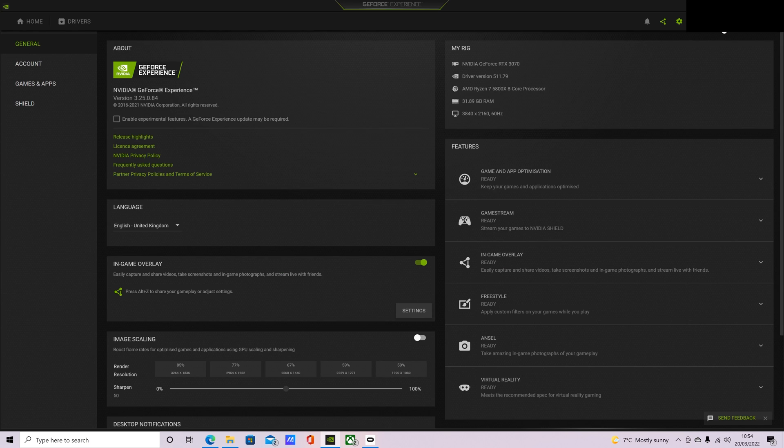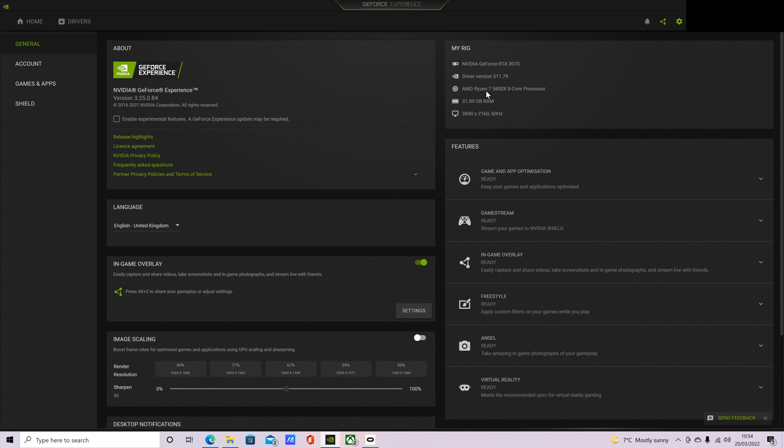So with that said, let's get straight into this and I'll show you guys how I've got my VR running. To start this off, let's put it into perspective, this is my rig. You can see I've got the GeForce RTX 3070, Ryzen 7 5800X processor, and 32 gigs of RAM.